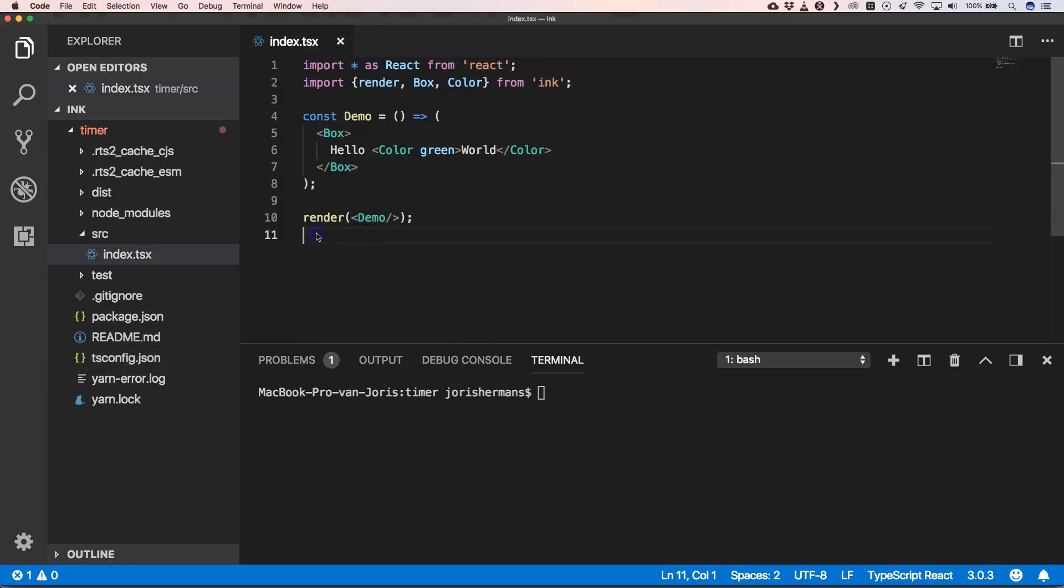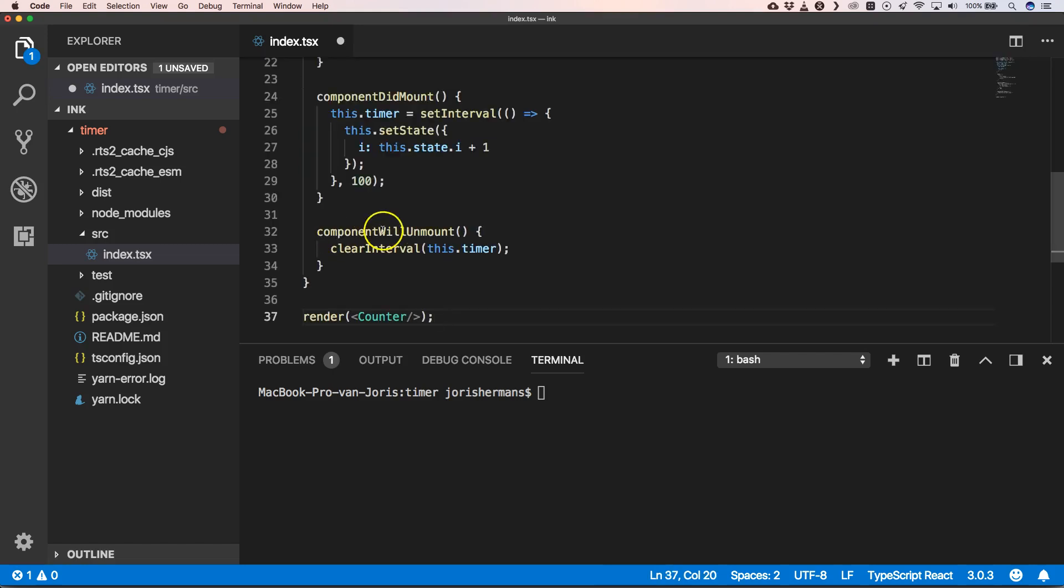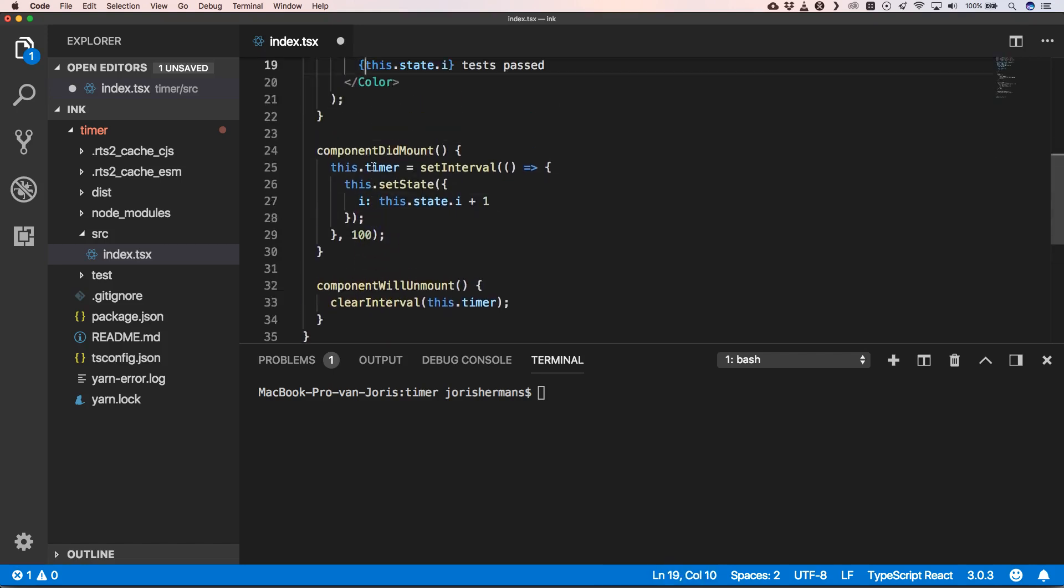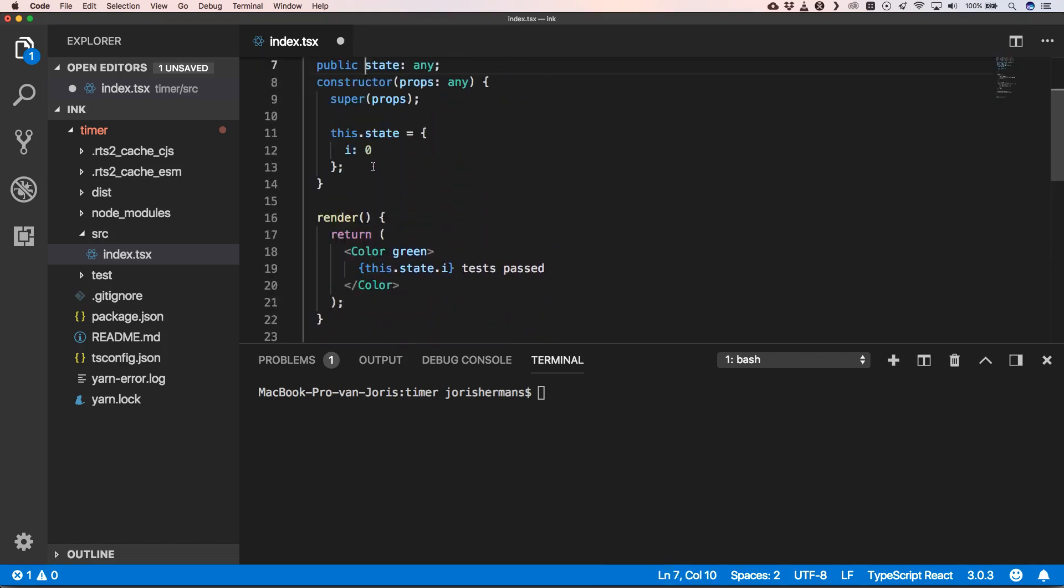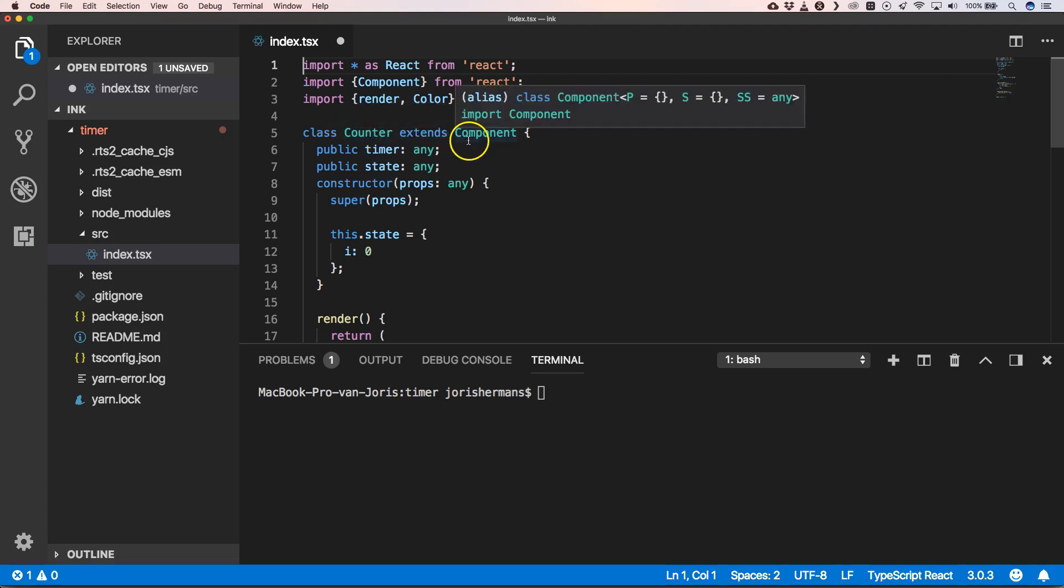Now, of course, we need to remove this code and add some other code. I'm going to go to the top. Here you see some imports for React and Ink. Then we extend Counter so that it's a React component.